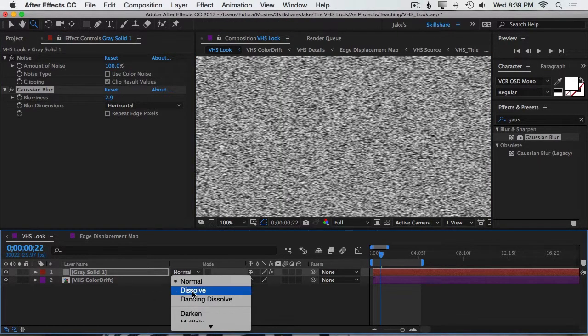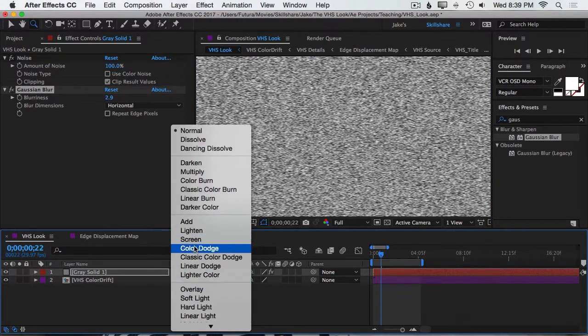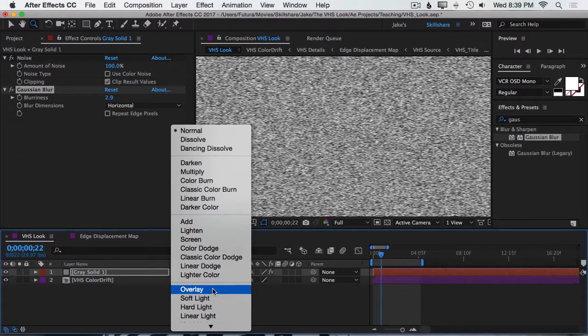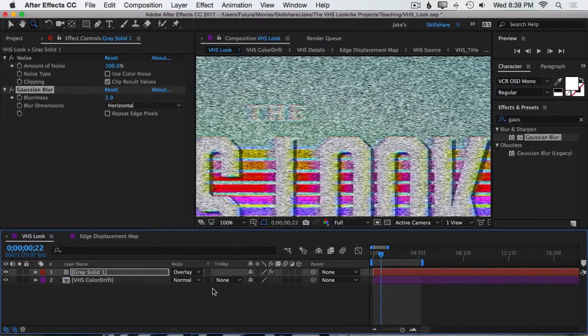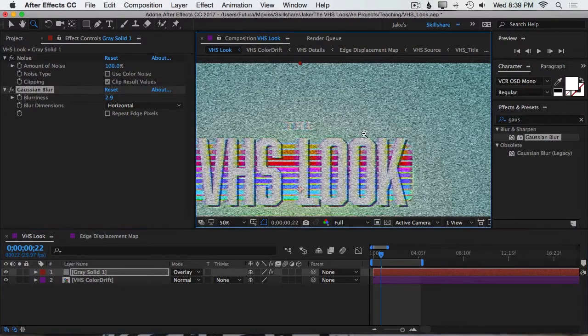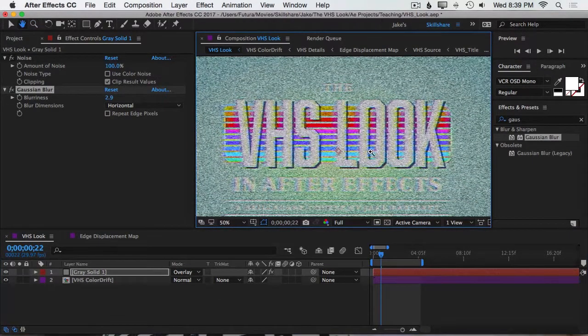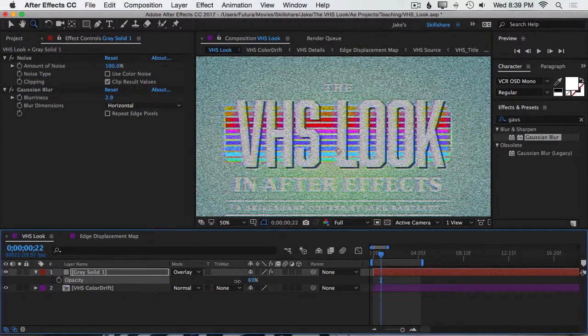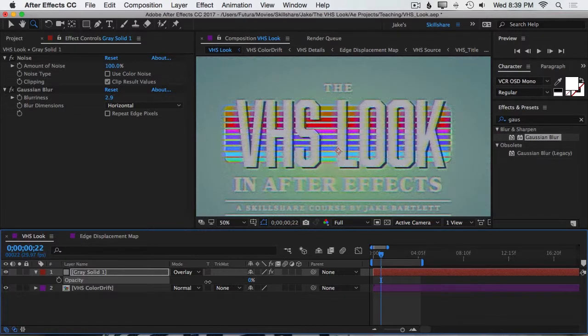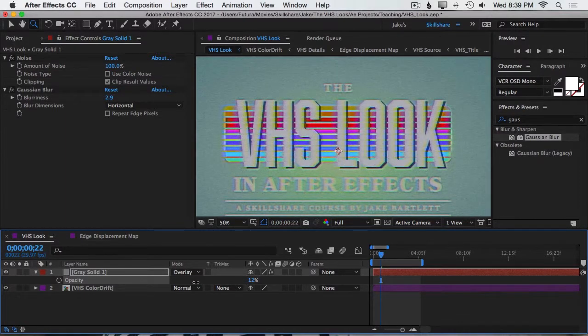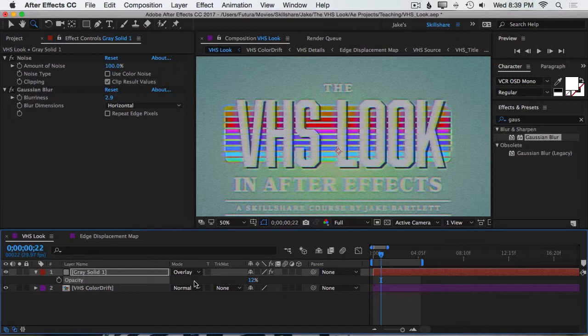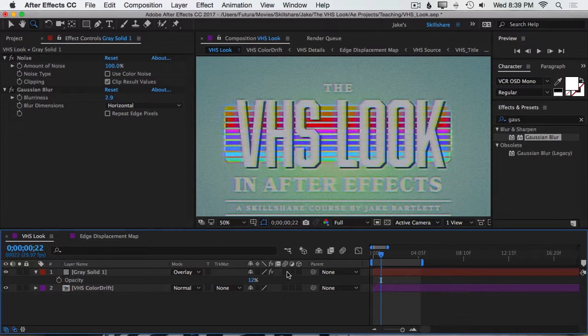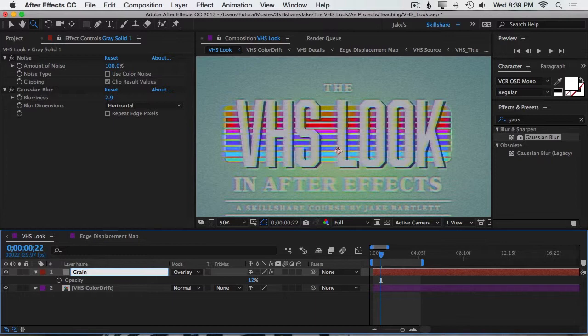Next, I need to set this to Overlay. So I'll come to my Blending Modes and set Overlay. So now that is being blended on top of my footage. Then I want to turn the opacity pretty far down. I don't want this to be extremely noticeable. But again, this is a value that you can play with. If you want your footage to be super noisy, by all means, turn this up. I'm going to turn it down to around 12%. And then I'll rename this layer by pressing Enter and typing Grain.